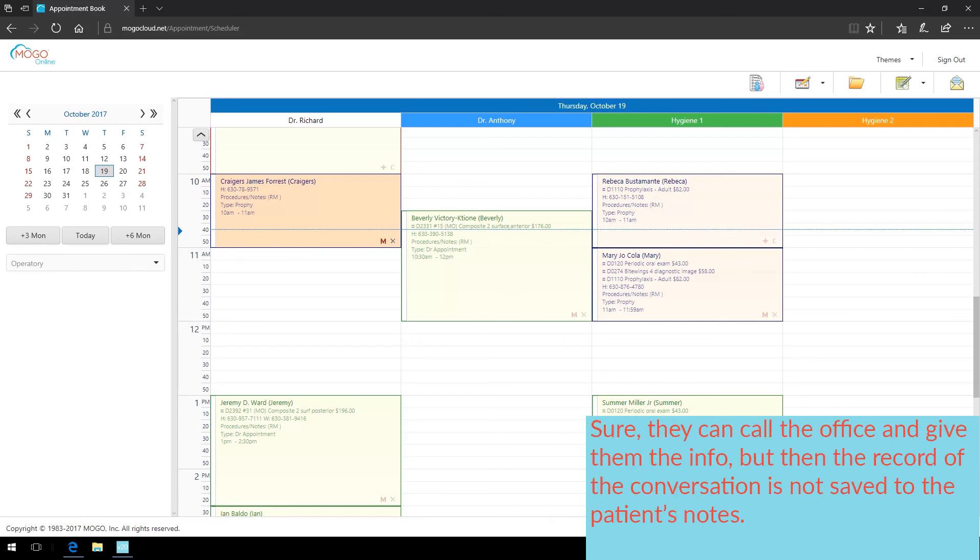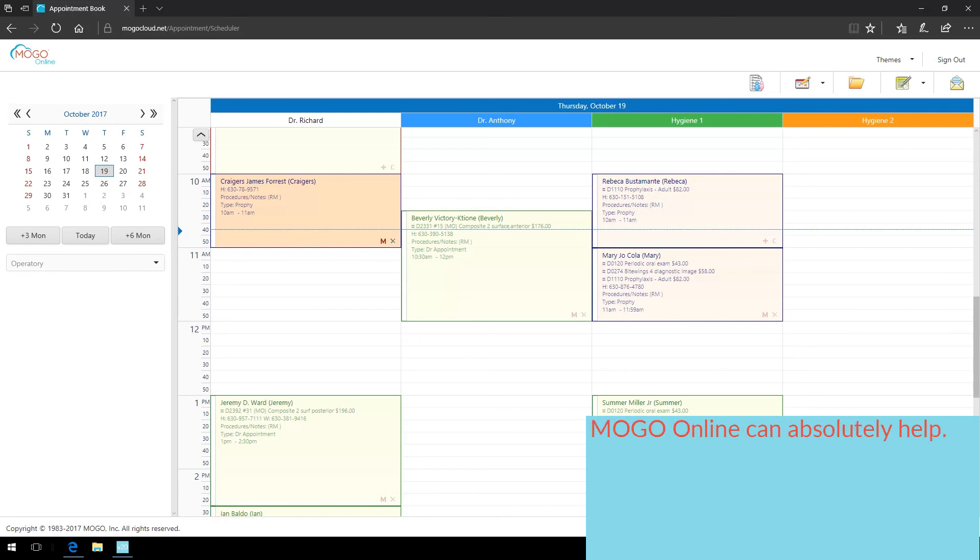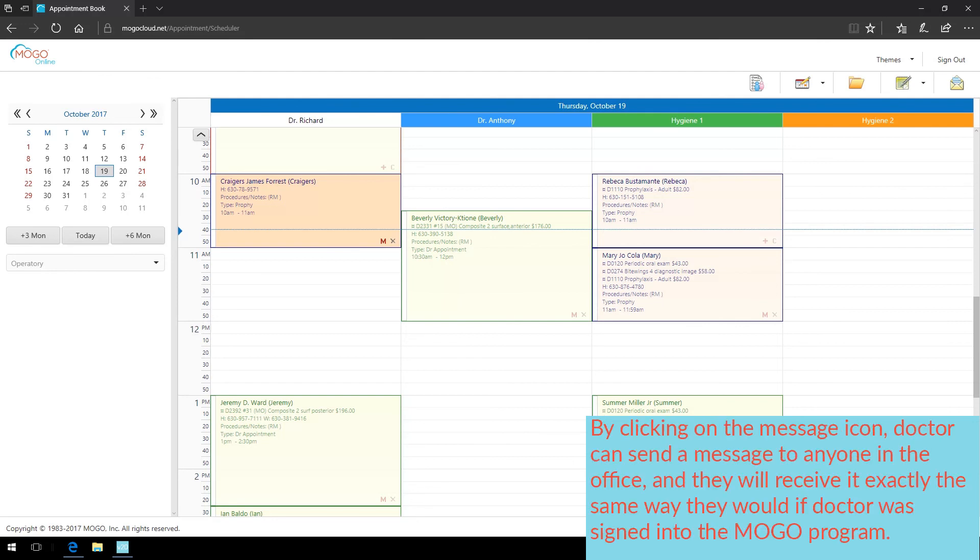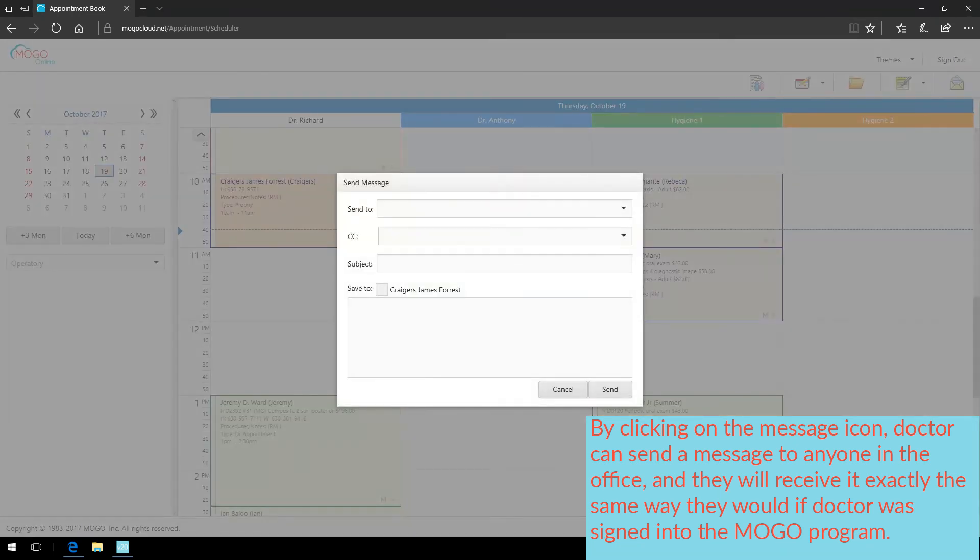Sure, they can call the office and give them the info, but then the record of the conversation is not saved to the patient's notes. MoGo Online can absolutely help. By clicking on the message icon, doctor can send a message to anyone in the office, and they will receive it exactly the same way they would if doctor was signed into the MoGo program also.